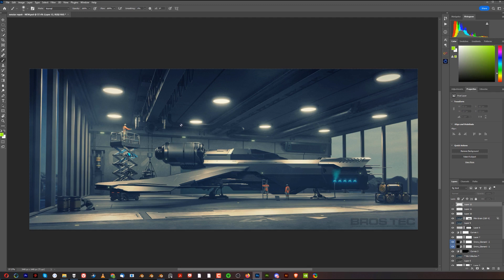Nothing is accidental — not a single element in this image is accidental. Everything is placed with premeditation. You need to think that way in order to create good composition. If something doesn't fit well, fix it. Take your time creating an image, then come back to it tomorrow when you're fresh.